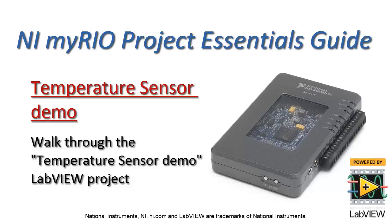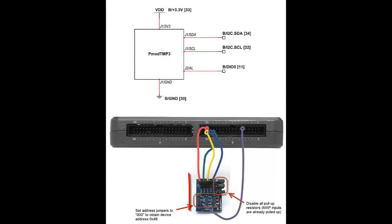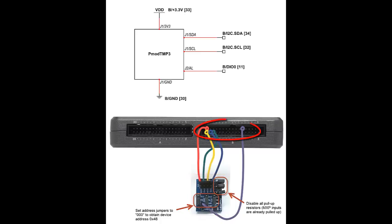Well, let's take a look at the temperature sensor demo LabVIEW project. Here I have the Digilent PMOD TMP3 wired up to my RIO's MXP Connector B.